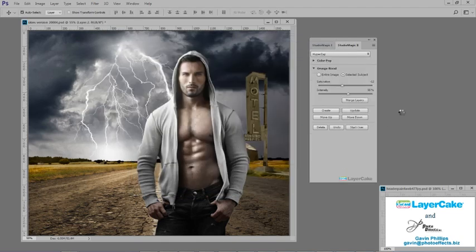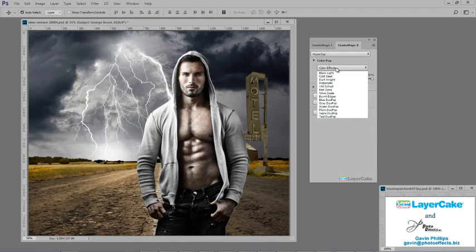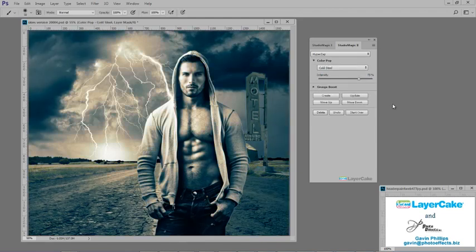Now I'll add Hyper Zap to him. It's a good grunge effect. Then add an overall tint to the image. I'll use the cold steel tint.